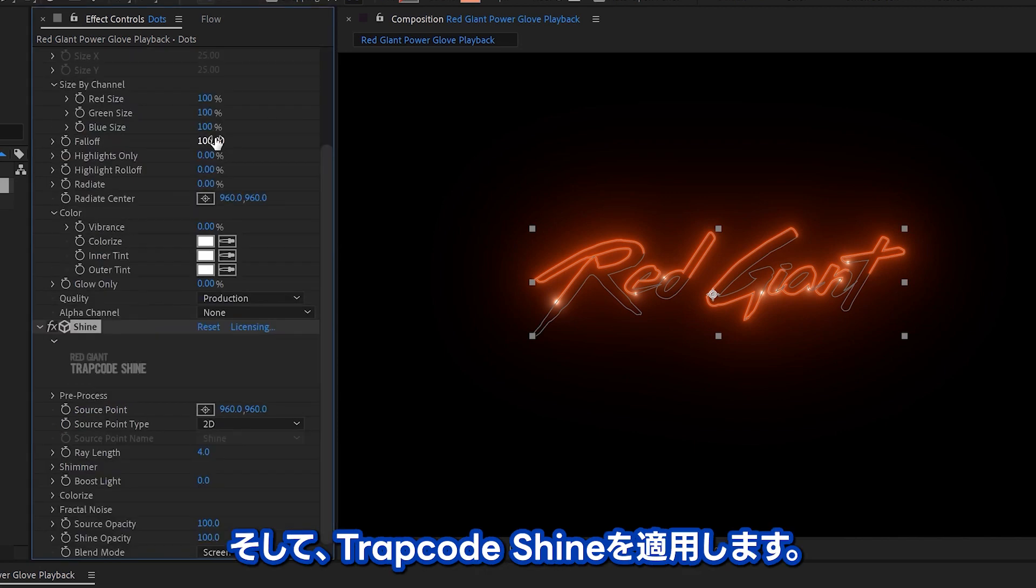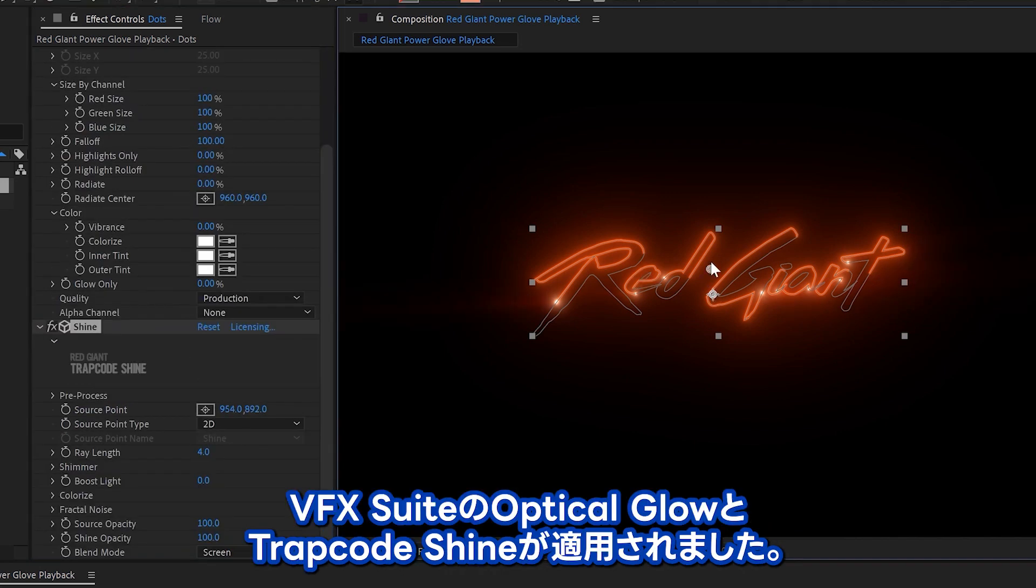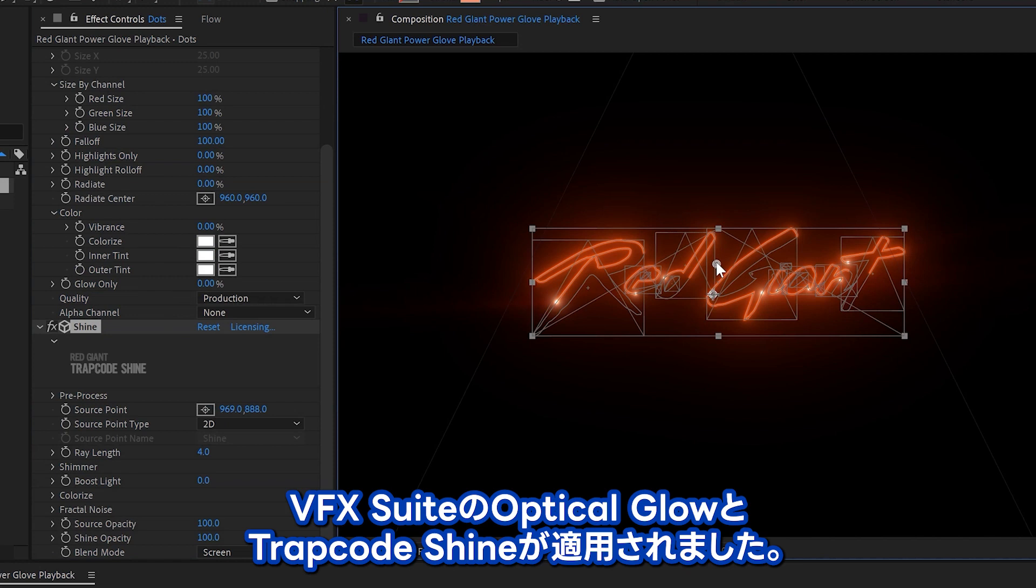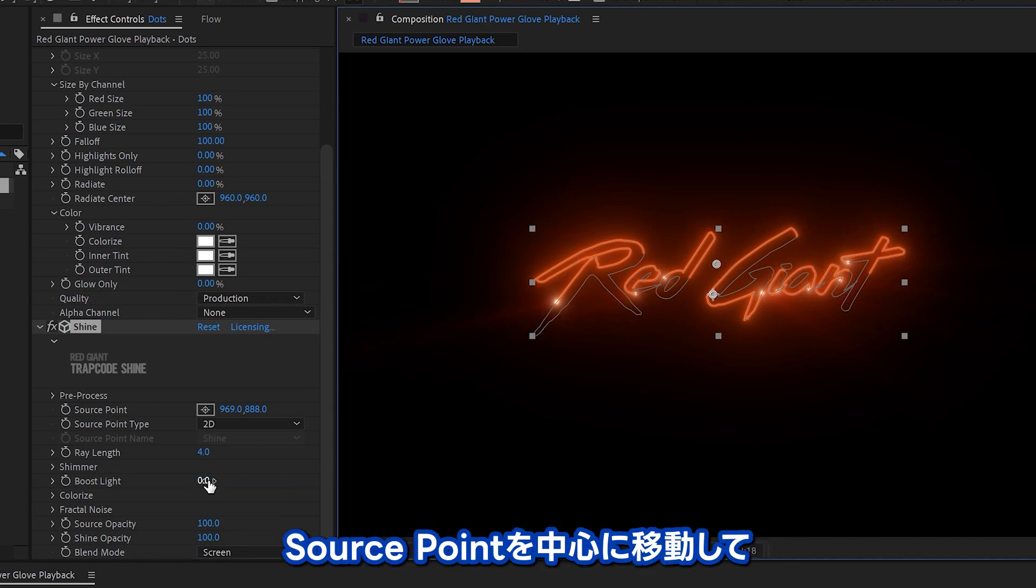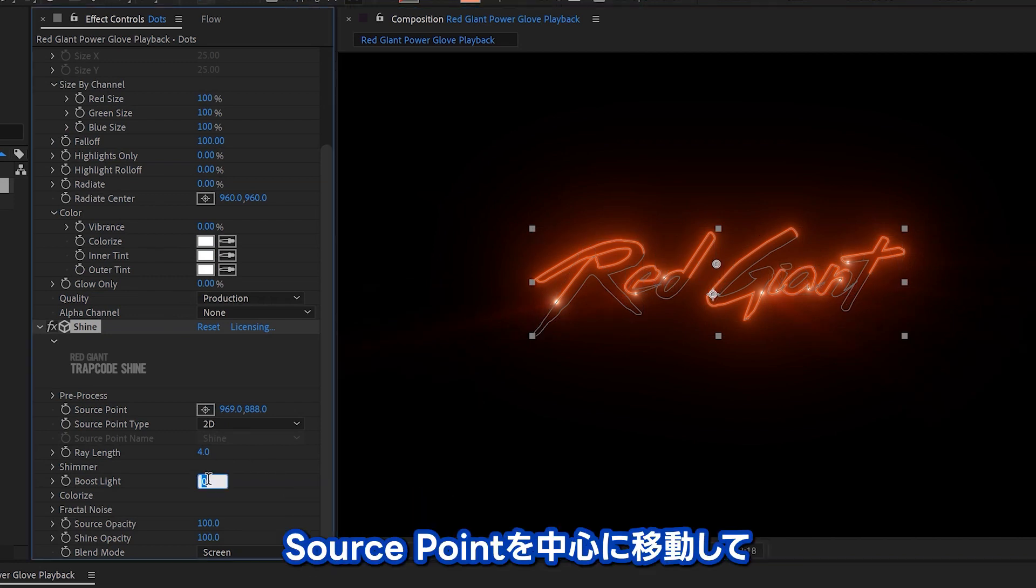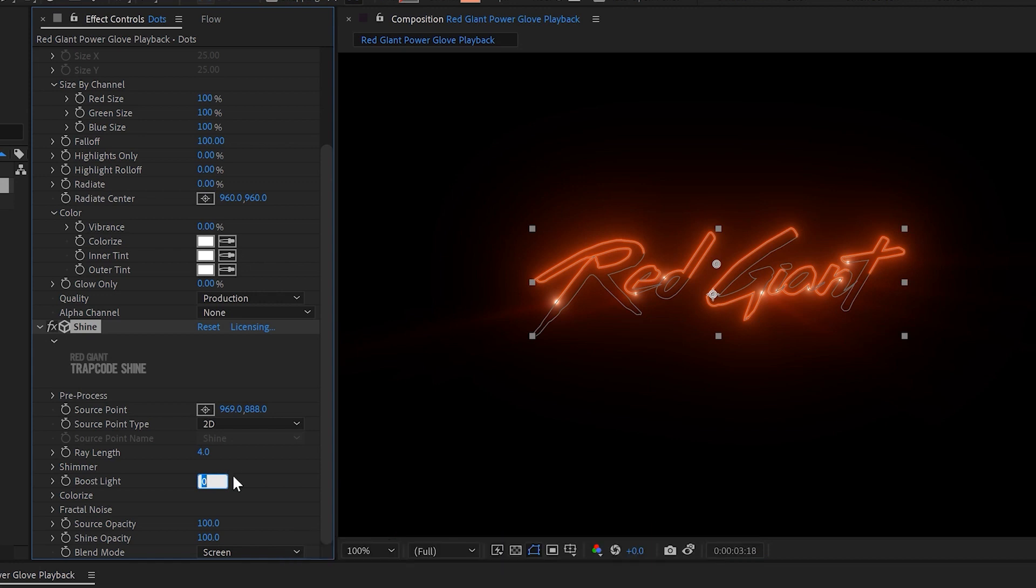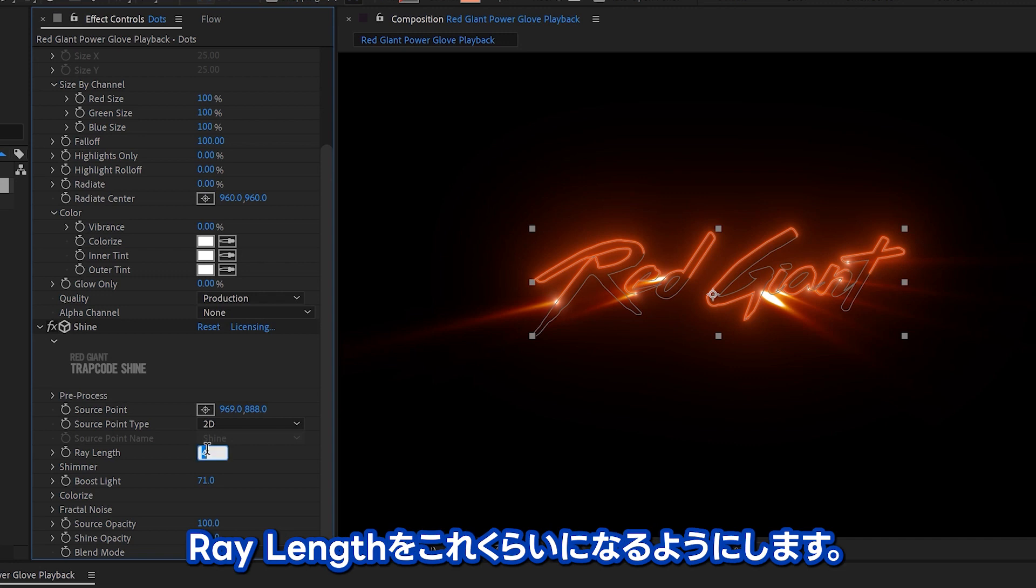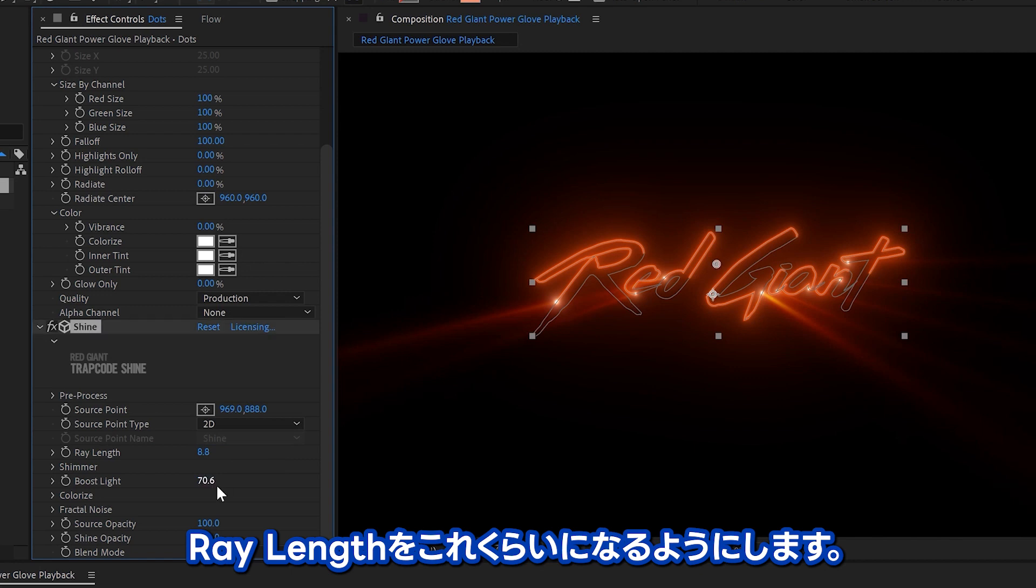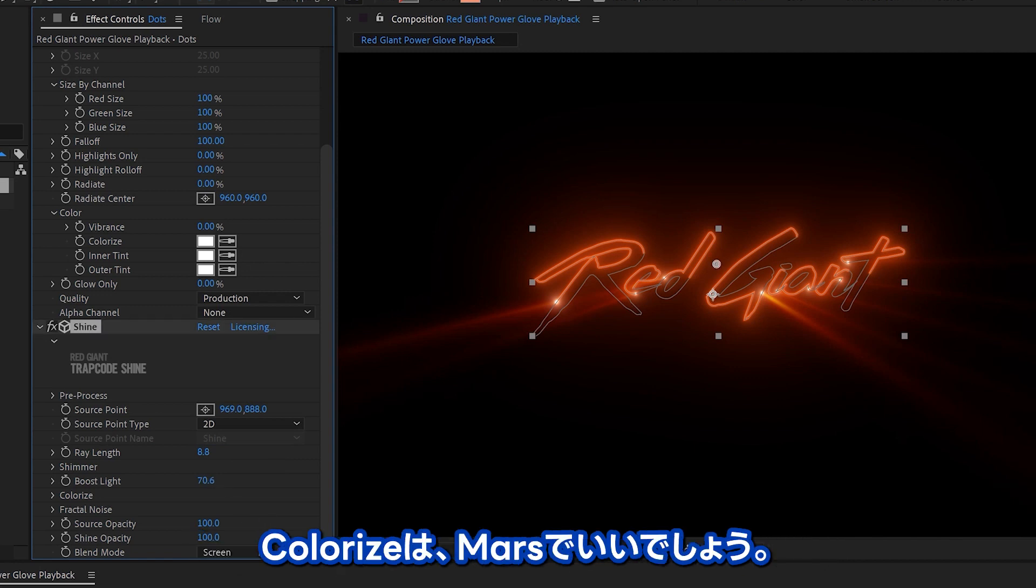Speaking of shine, we'll apply trap code shine. So we've got that lovely optical glow from the VFX suite, and now trap code shine. Move the center point up there, and we'll boost the light somewhat, about 70-ish, 74, 71, 70, whatever. And we'll make the ray length a little bit longer. There we go.